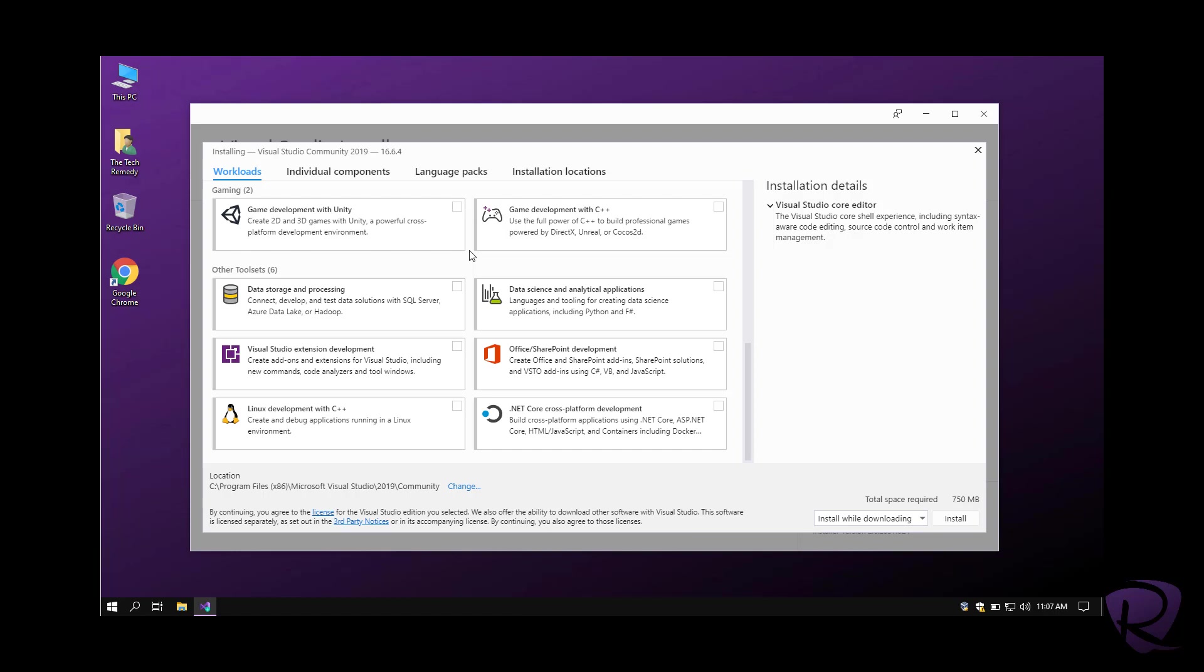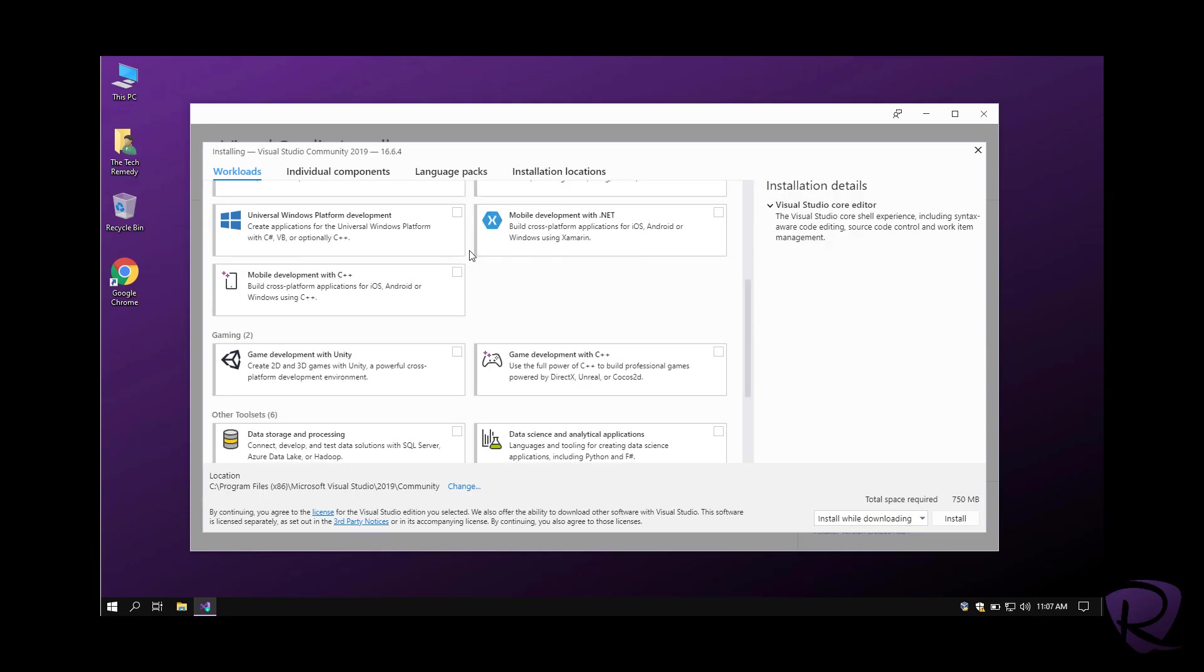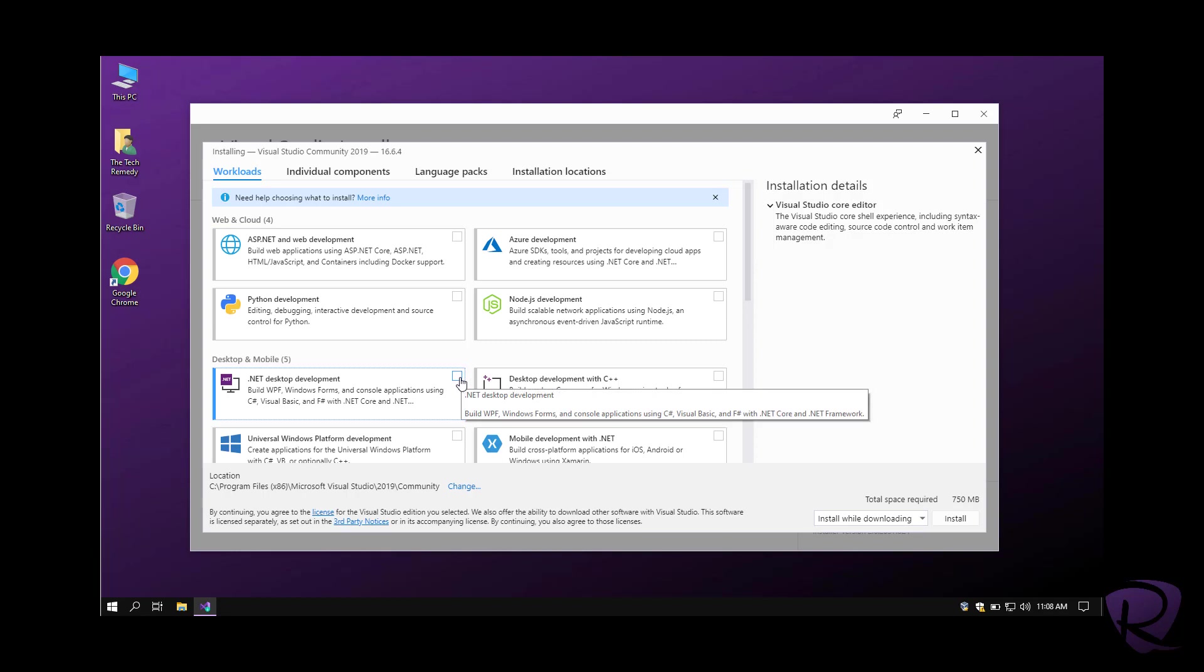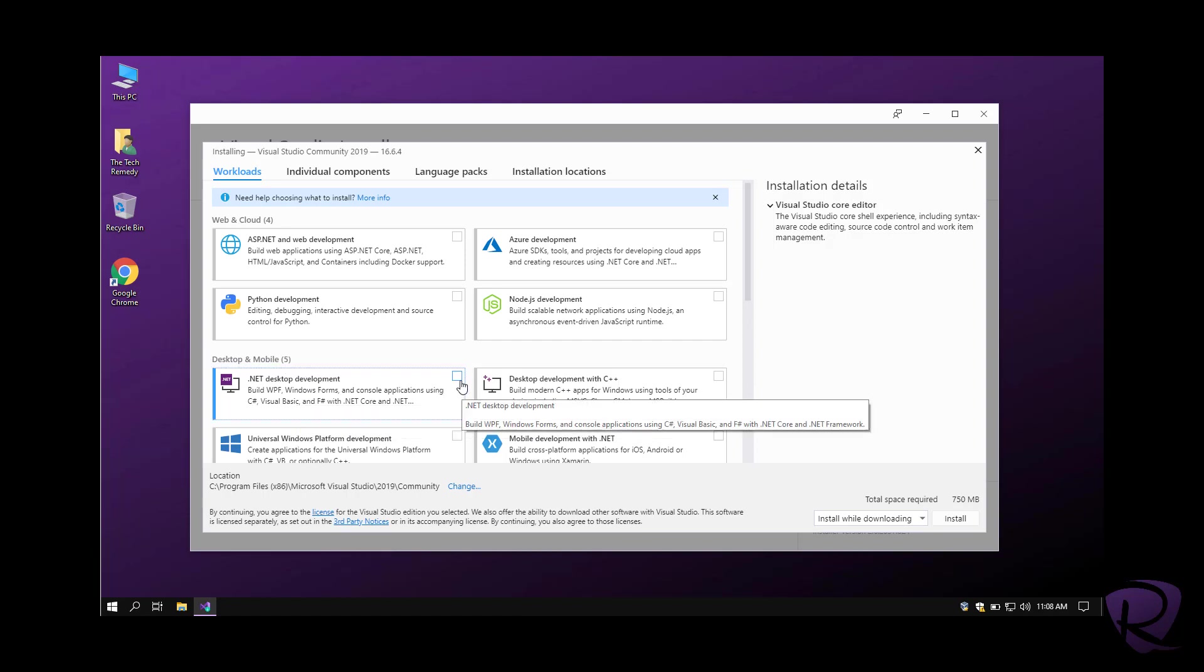Since we are going to be developing desktop apps, mainly .NET desktop apps, we'll be checking .NET desktop development from desktop and mobile.